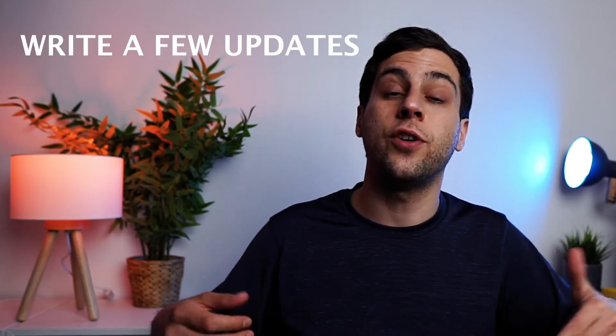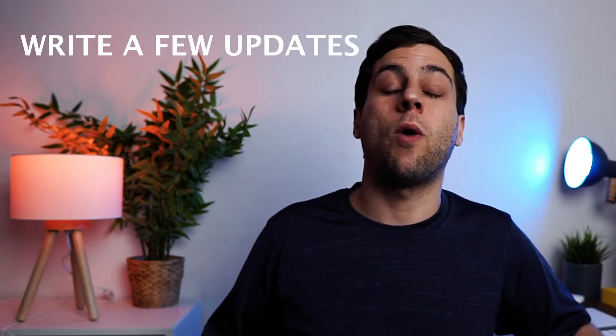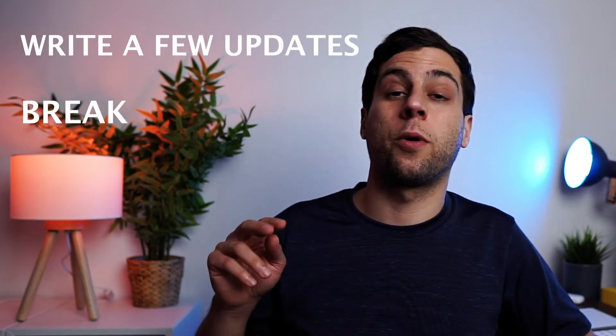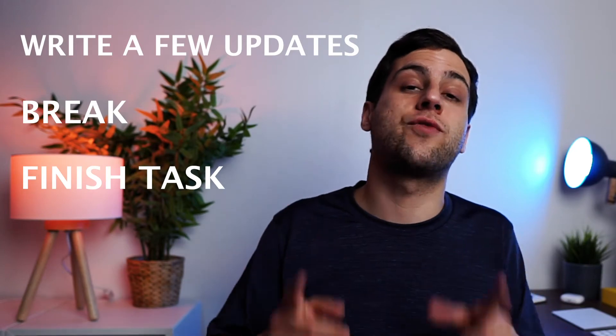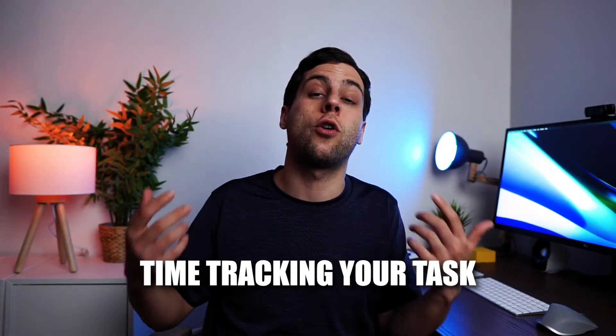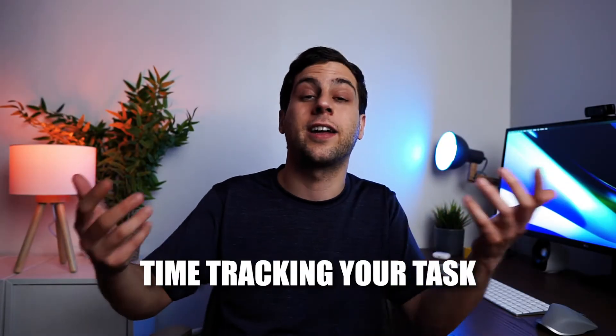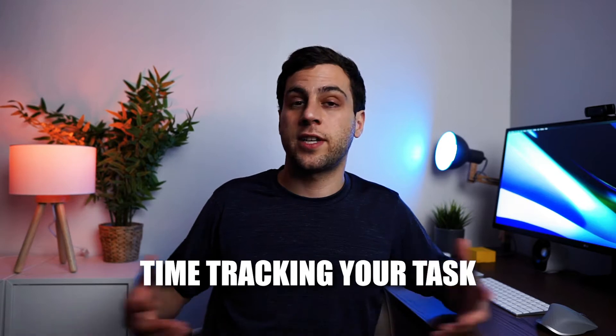All right, so the basic idea of interstitial journaling is to write a few updates when you either take a break or finish a task. And when you do so, you always write the time next to it. And because you're ending the time as well, you're also time tracking at the same time.